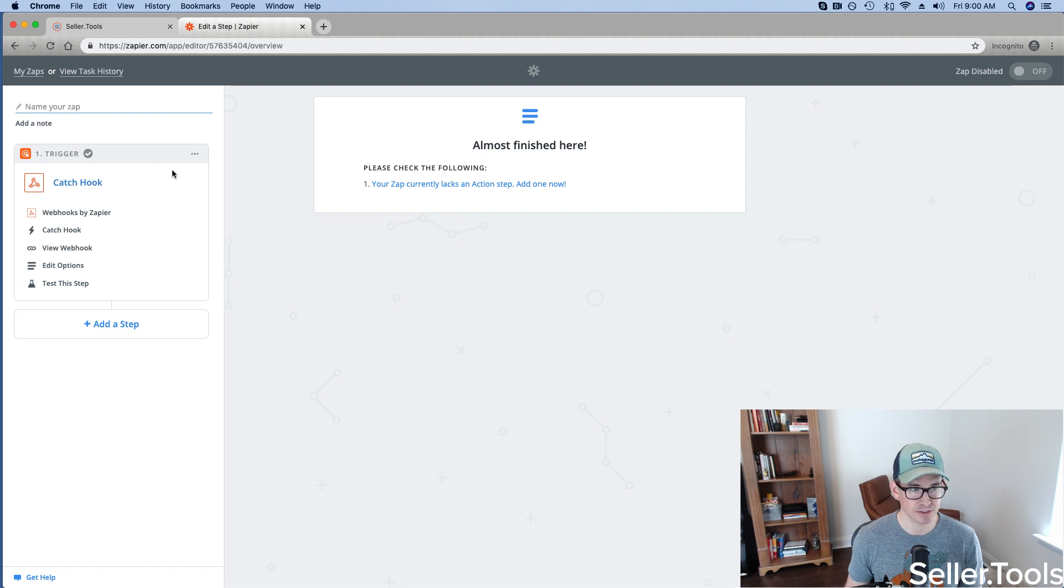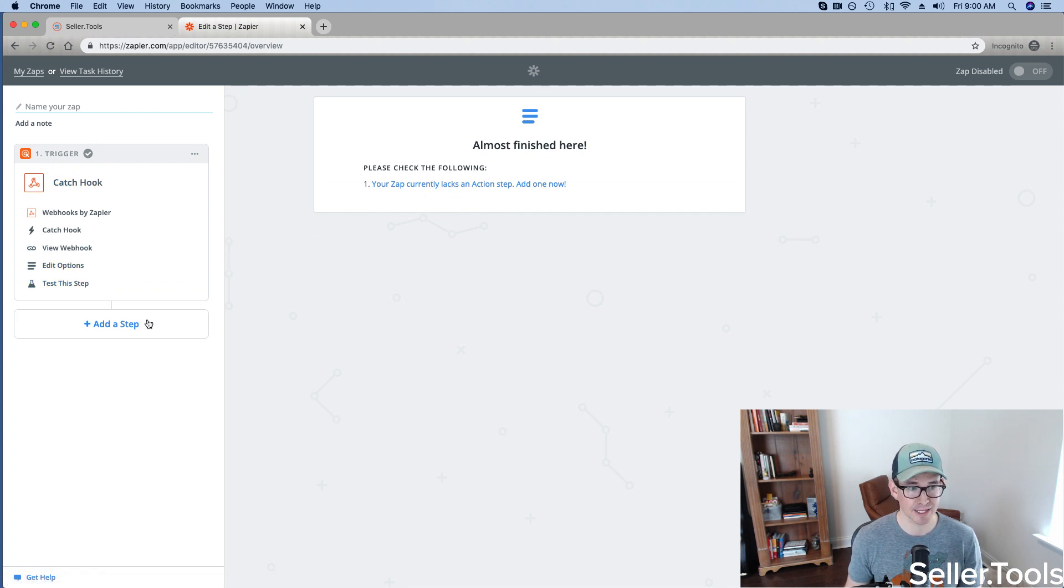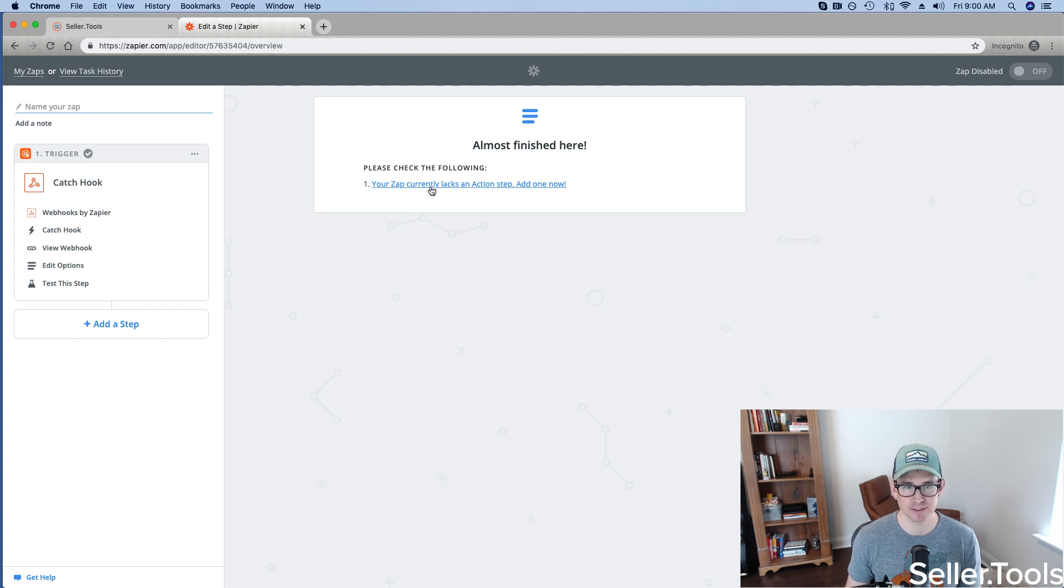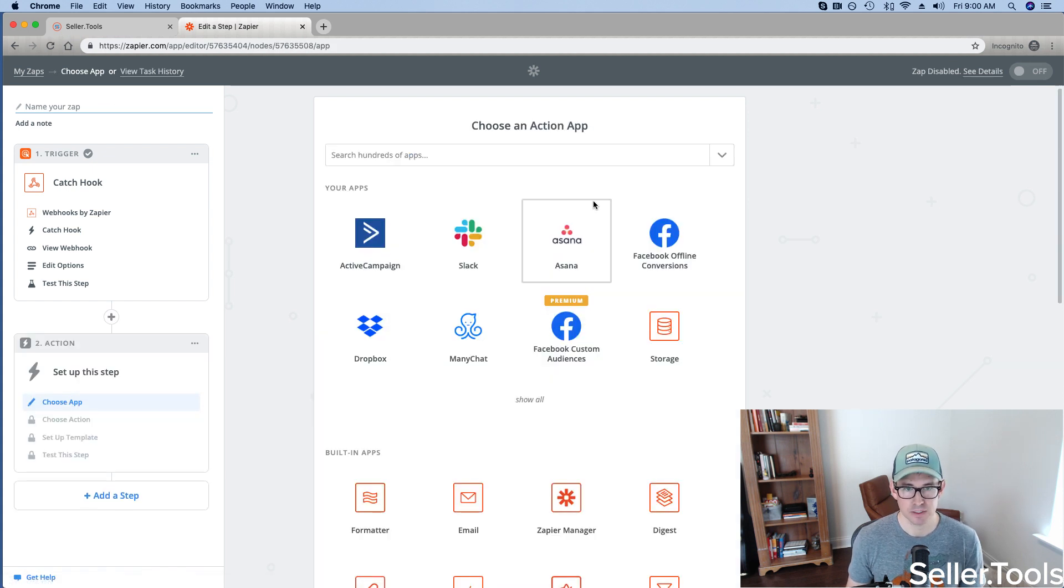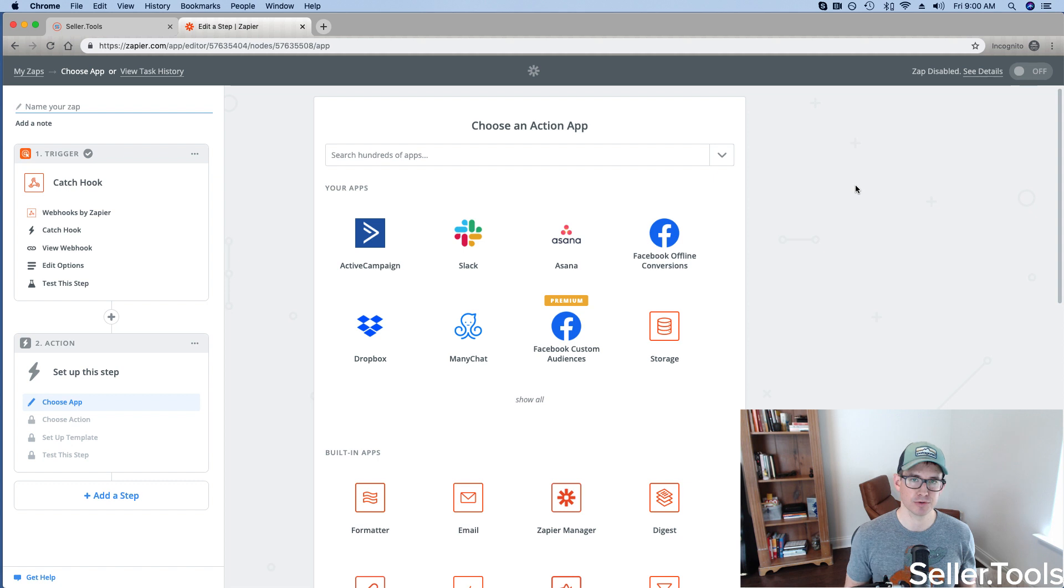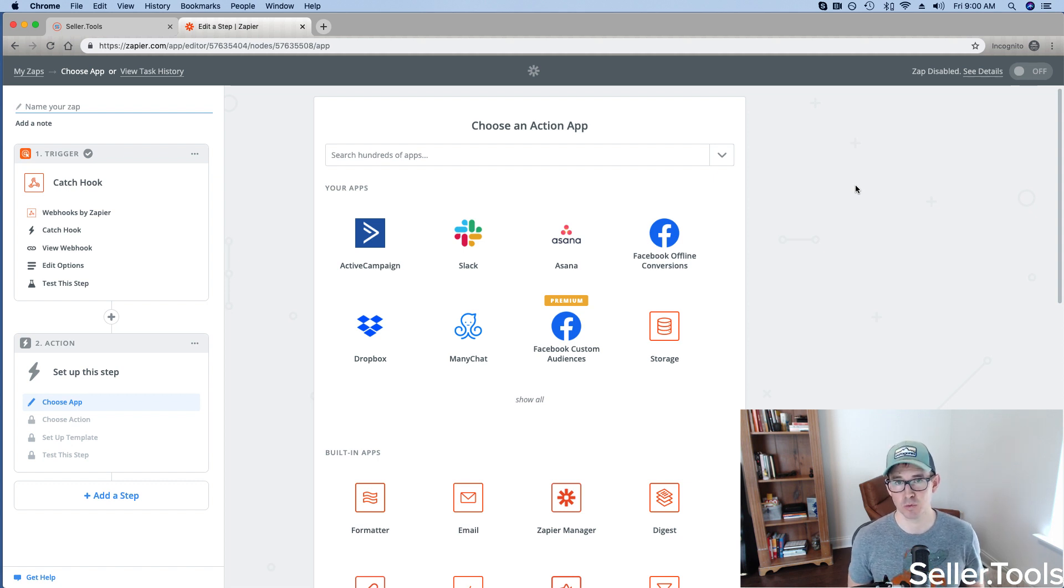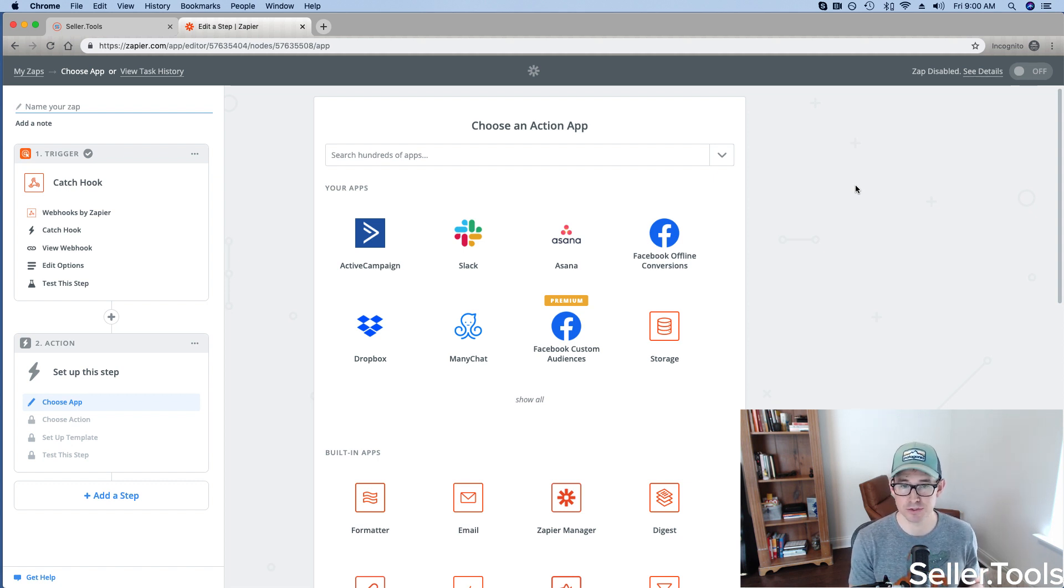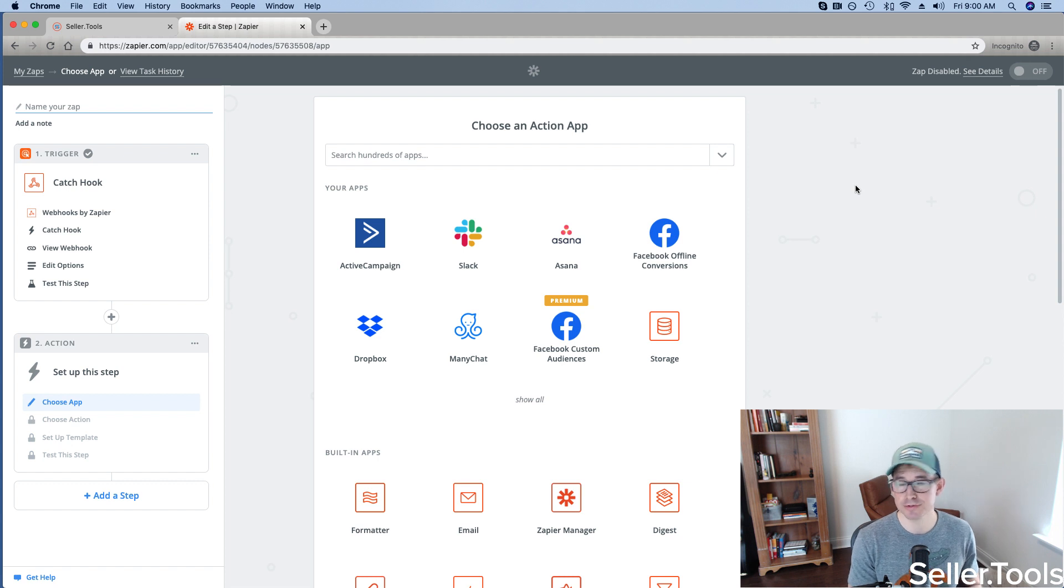And effectively, our trigger is set up. So we need to create a next step, which is going to be an action here in Zapier. Now, this is where you can get really creative. What resources are you utilizing where if that criteria is met, that alert is triggered, how do you want you or your team to be informed right away?